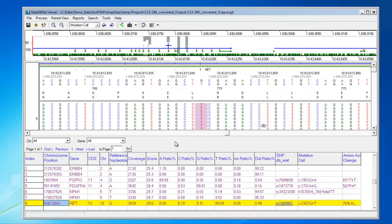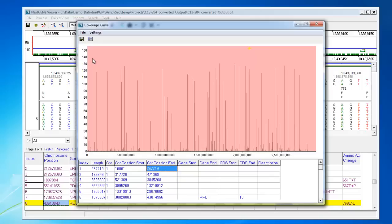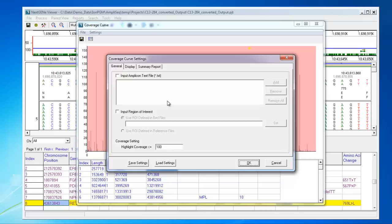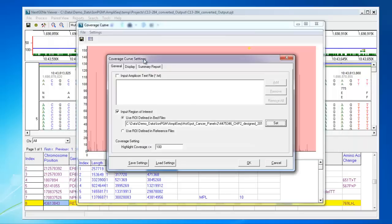Another report that's very useful for AmpliSeq data is the Coverage Curve report, which can be accessed from the Reports menu. This report highlights any low coverage regions. You can open up the settings for this report, and choose to input a region of interest. You can click Set to load the BED file for your targeted regions.